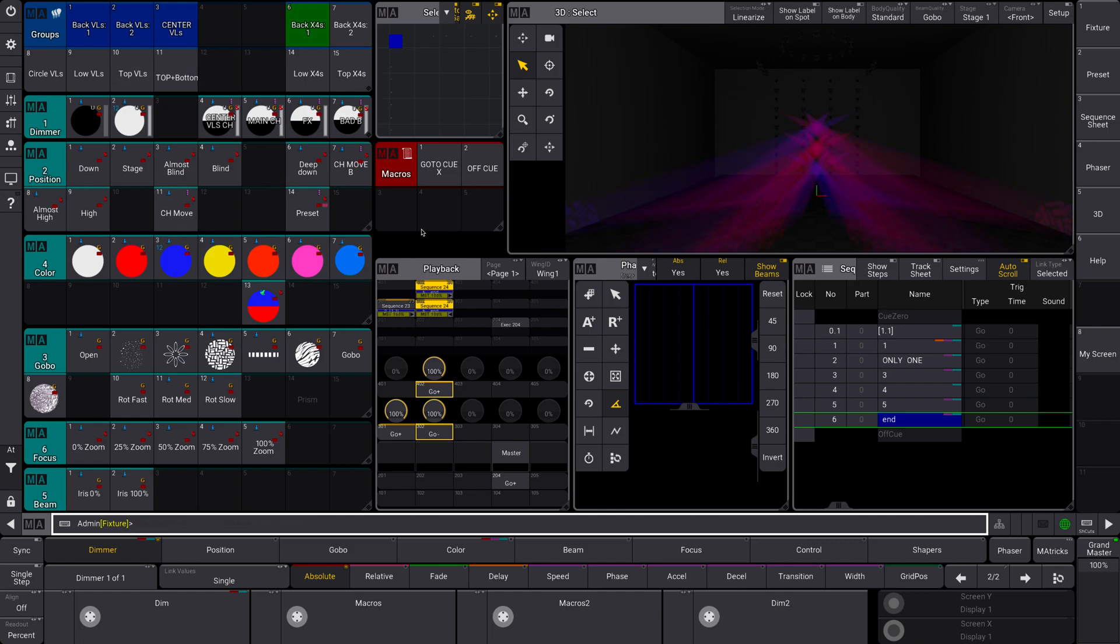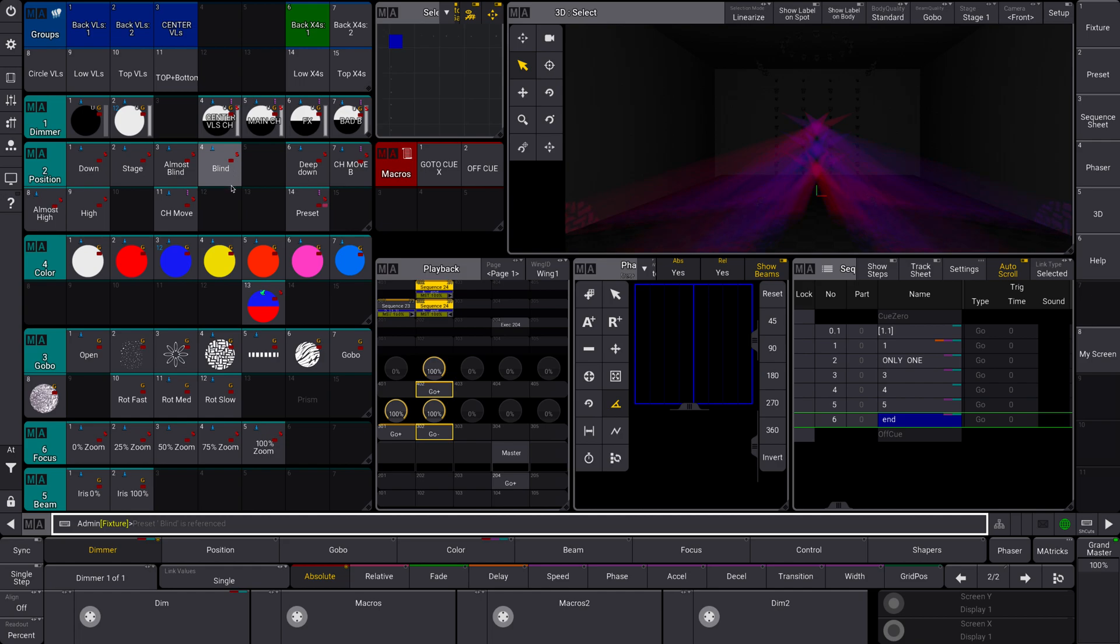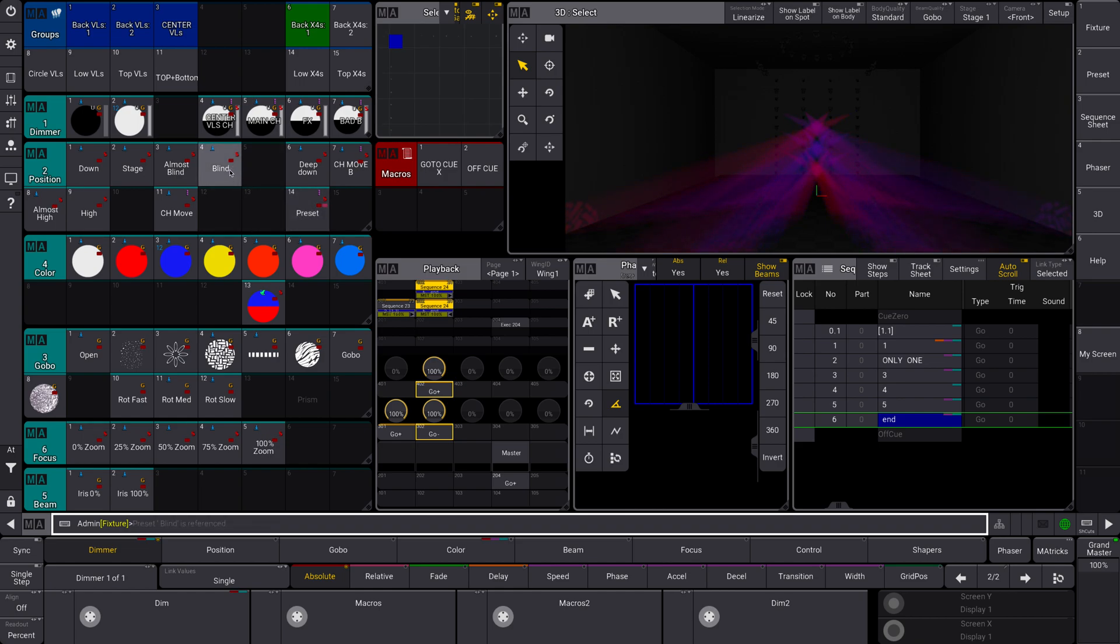So a couple little cosmetic things. They've changed the look of sequences. You can see now we can identify quickly if a preset is relative or absolute by this little color here. So you can see this is a relative and absolute preset. This is just relative. I mean, sorry, this is just absolute. Red equals absolute. And then this pink is a relative.